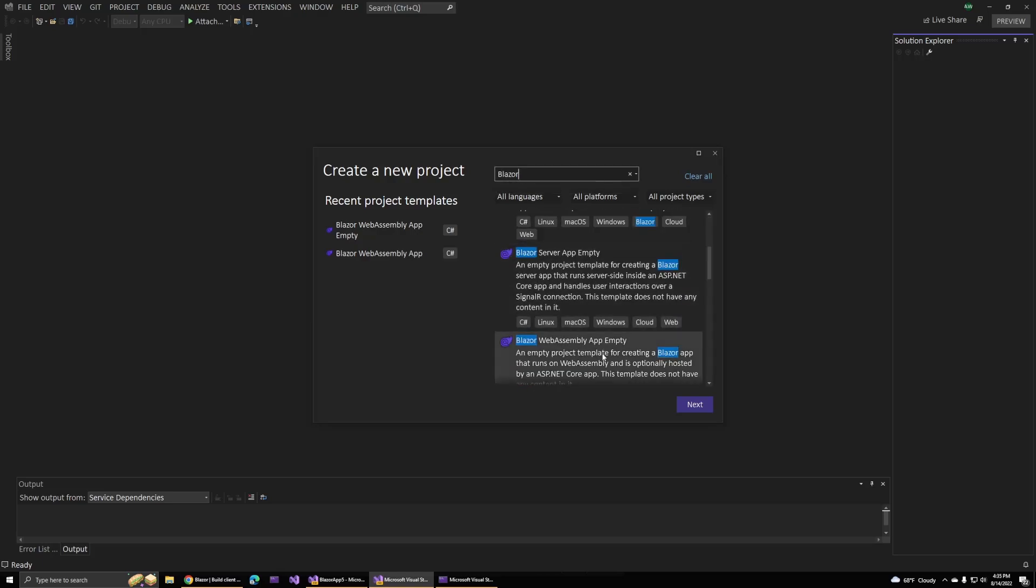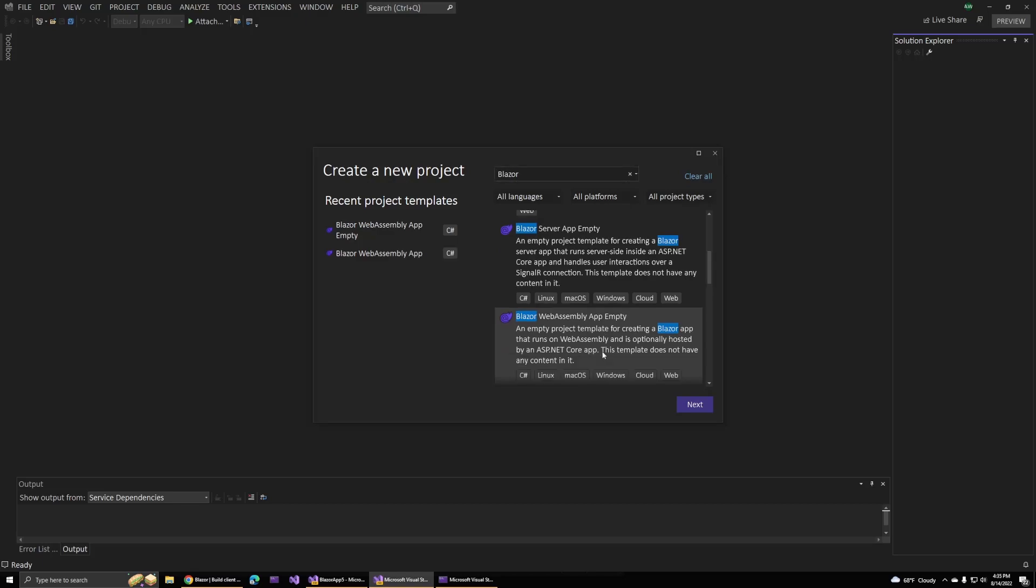If you remember, Blazor historically, you always had to create a template that included a lot of boilerplate code with it. It would come with a few pages that would demonstrate what Blazor could do.